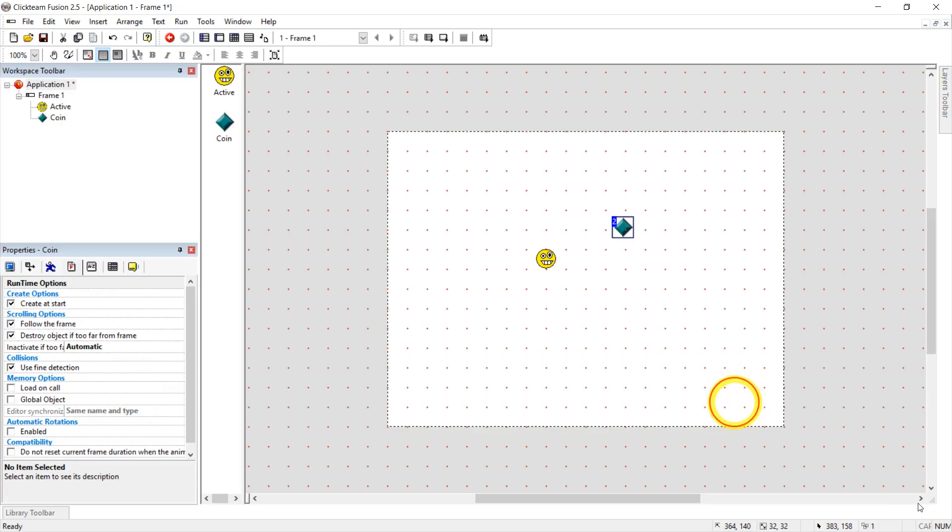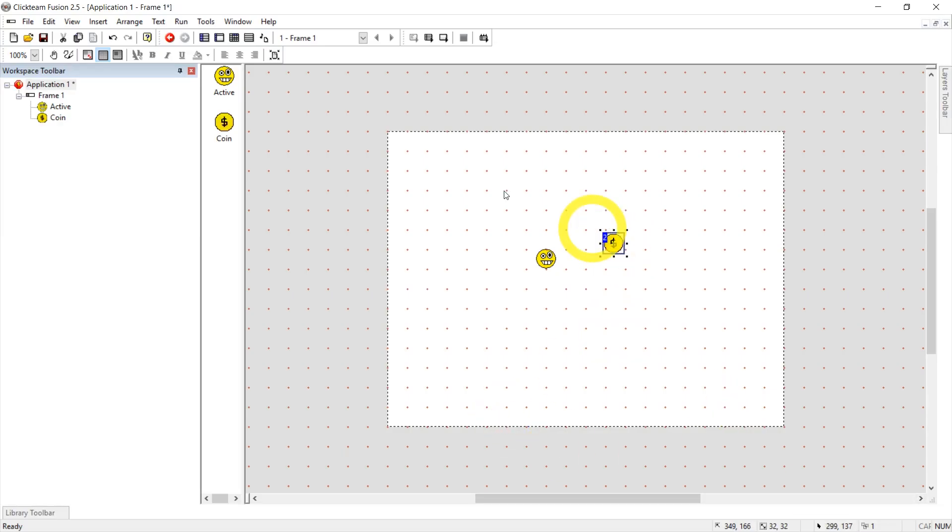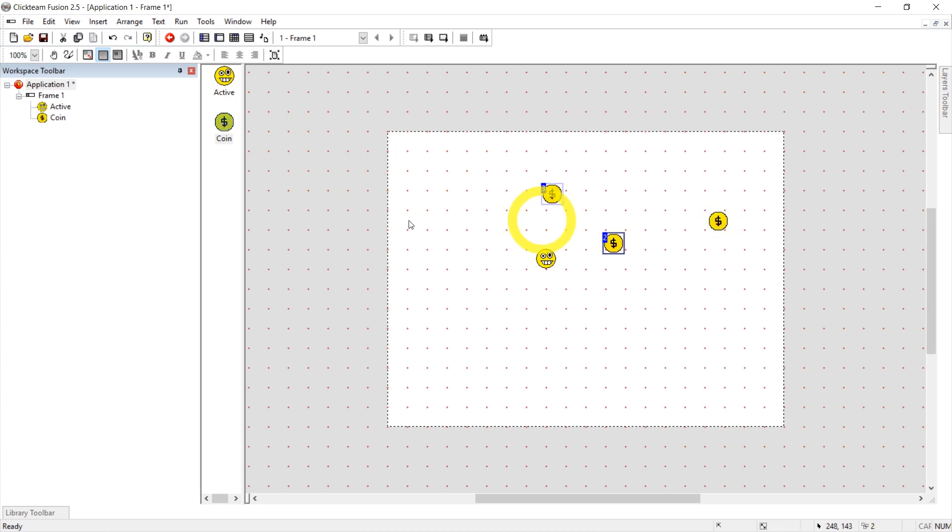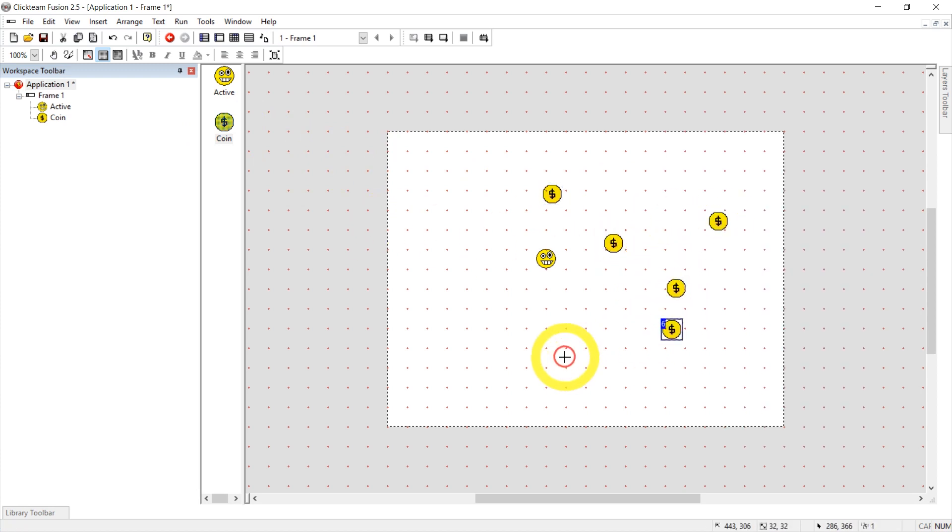Ah, good enough. All right. So we have this coin. Let's just drag it multiple times in from the side. We can also control C, control V, and then just click.